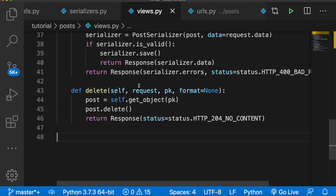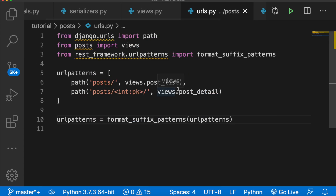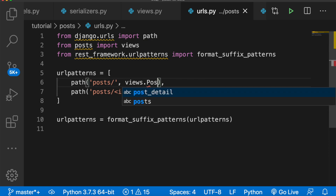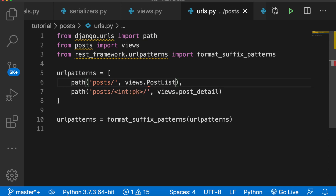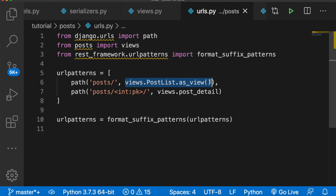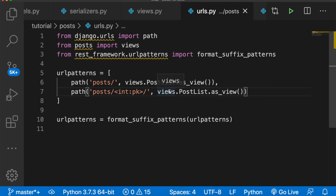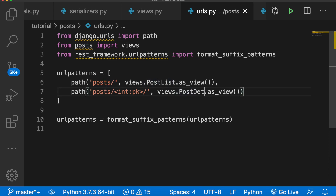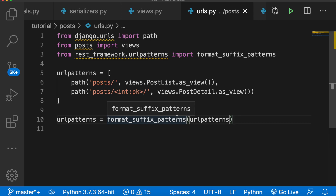Now that we've refactored this into class-based views, we need to edit our urls.py. We have path posts — we need to change the view reference. Since we now have class-based views, we say PostList.as_view(). And then down here we say views.PostDetail.as_view() for the detail endpoint. These are the two classes that we made.